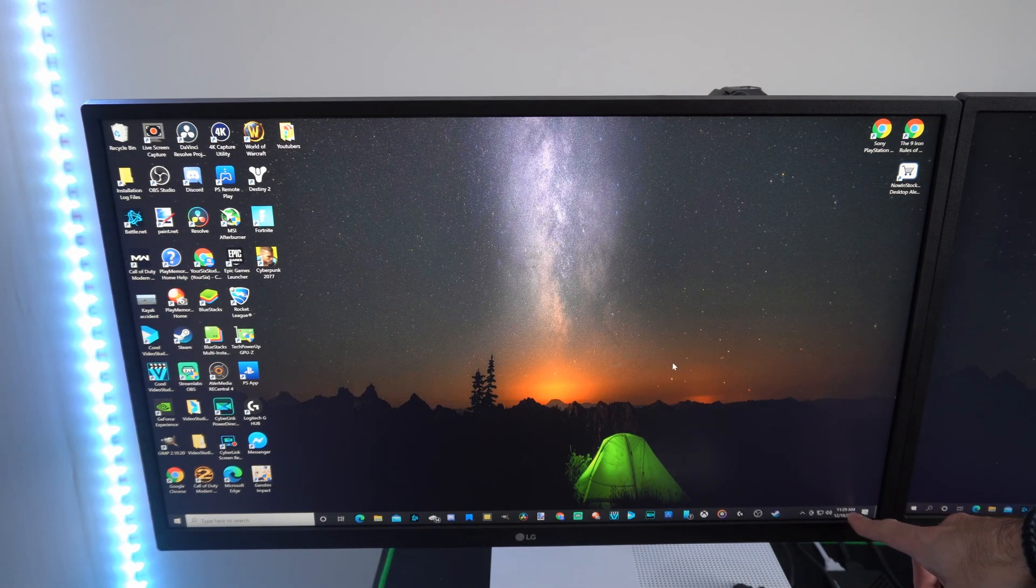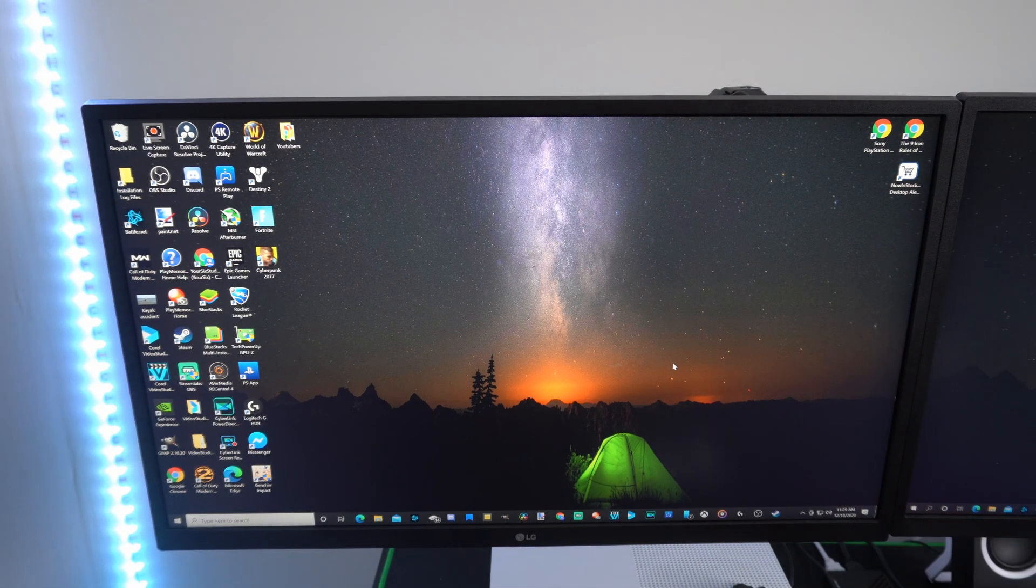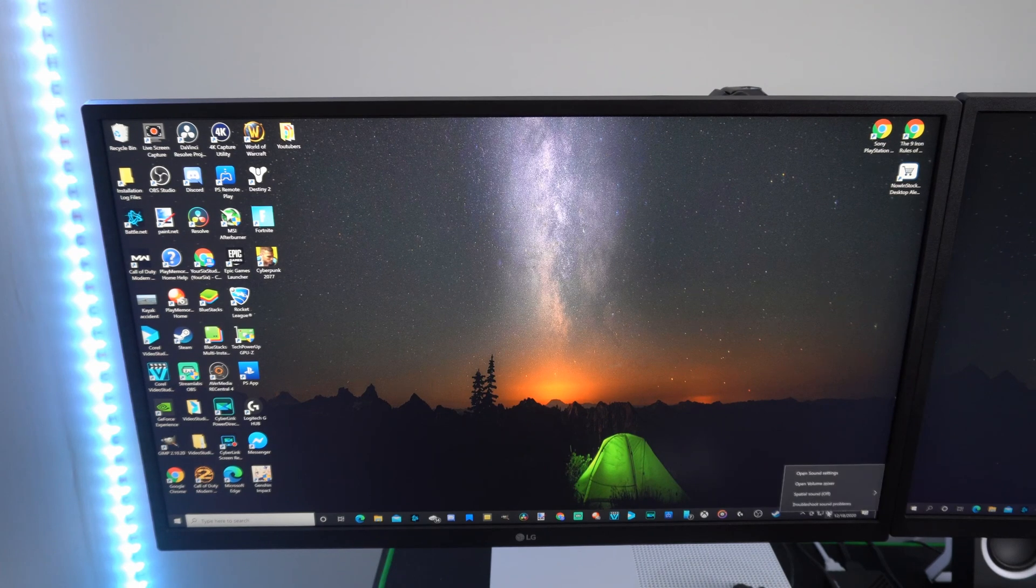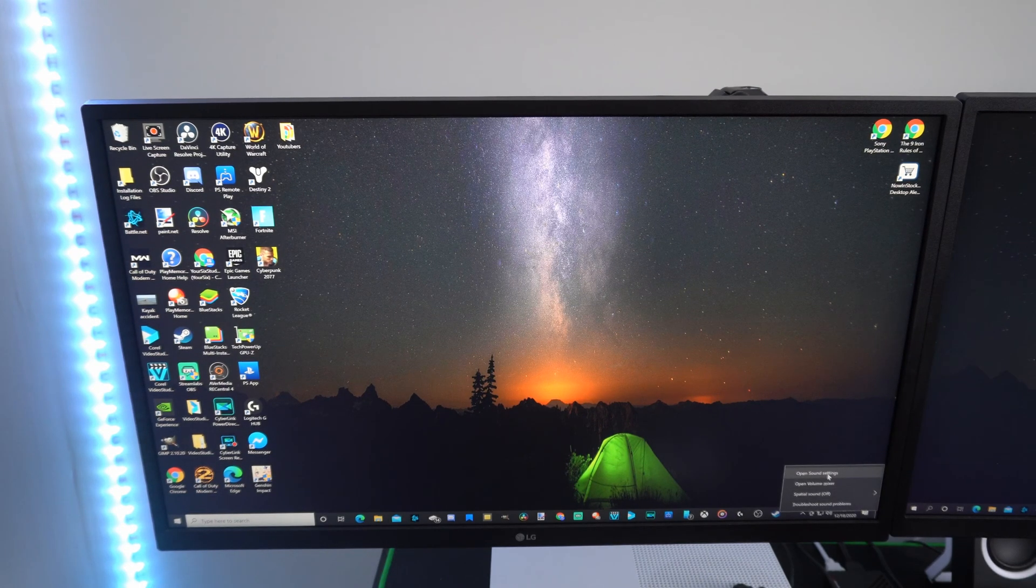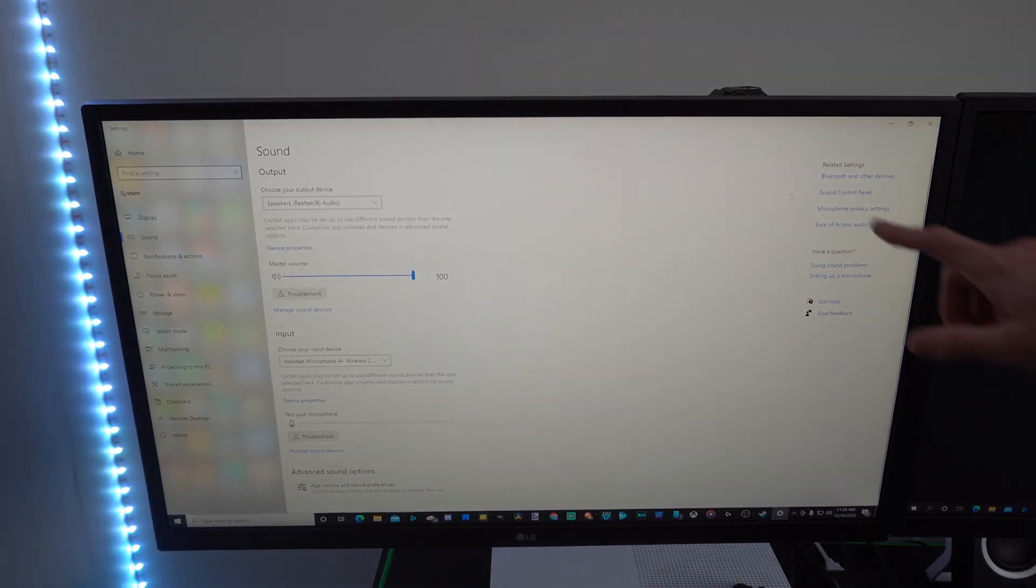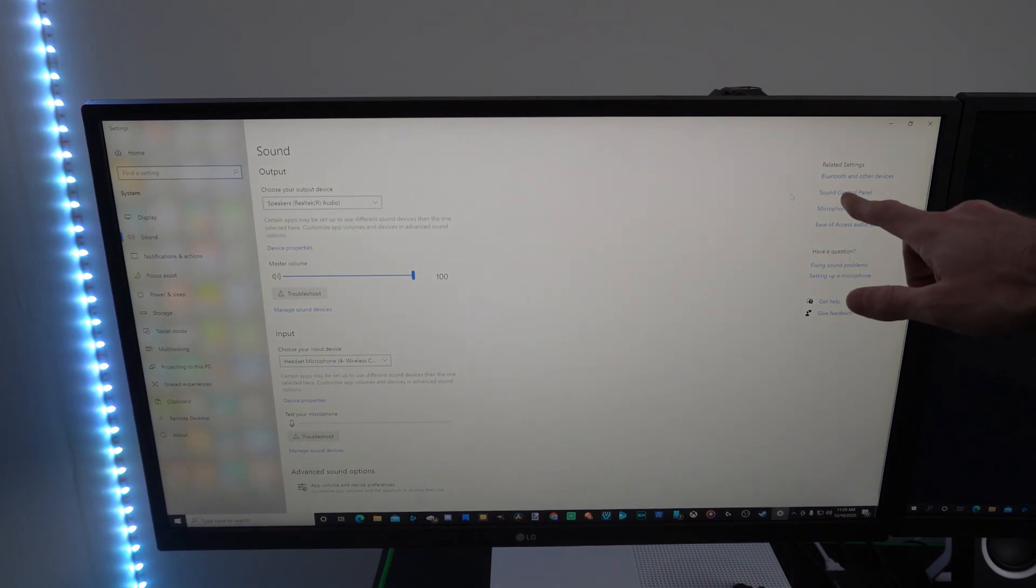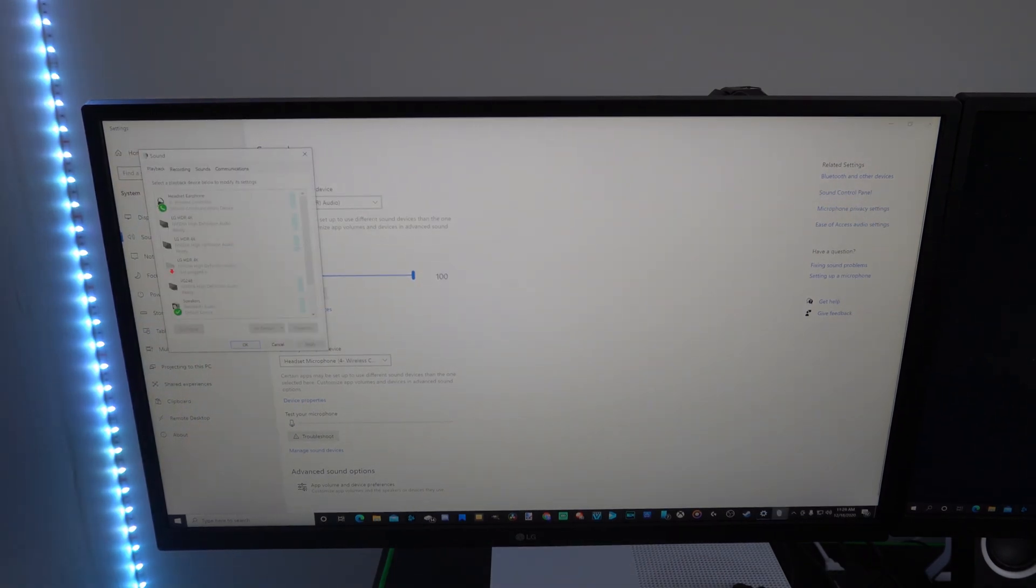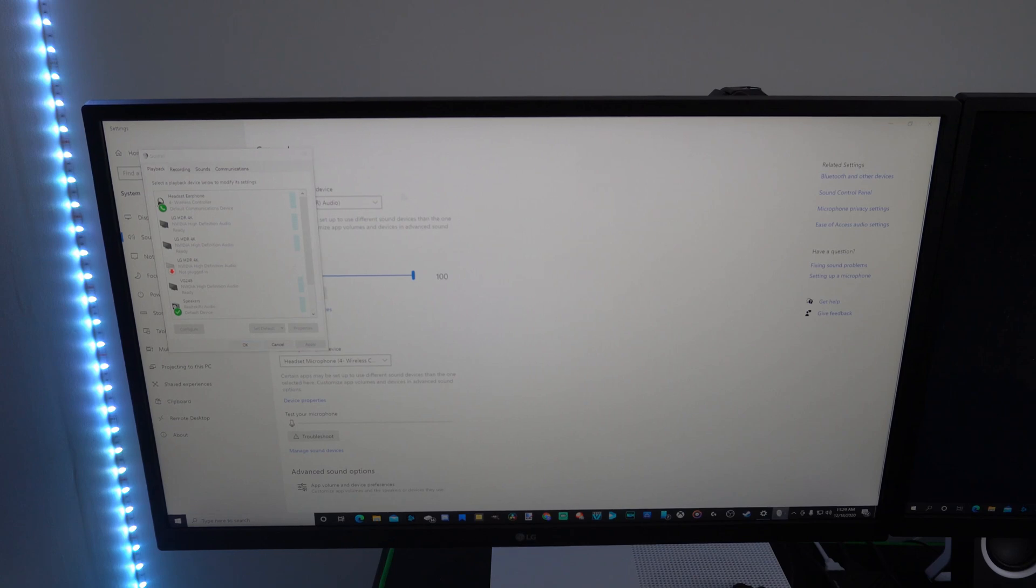go to the bottom right side of the screen to the speaker icon, and then go to open sound settings, then go up to sound control panel, select that, and this little box will appear now.